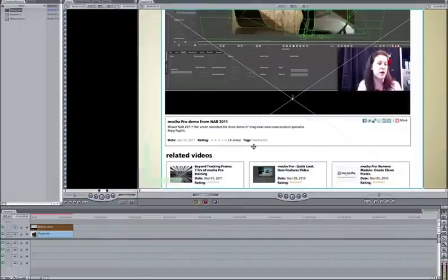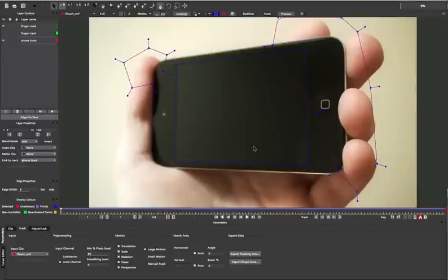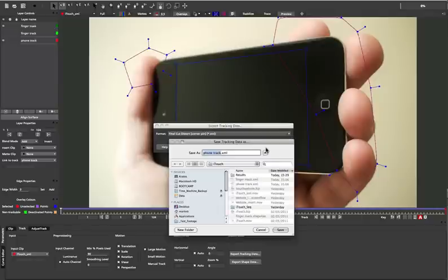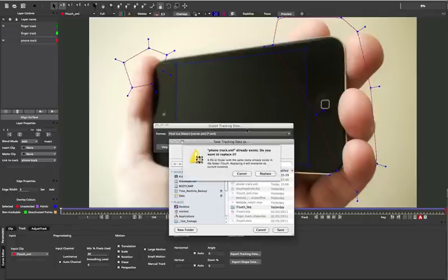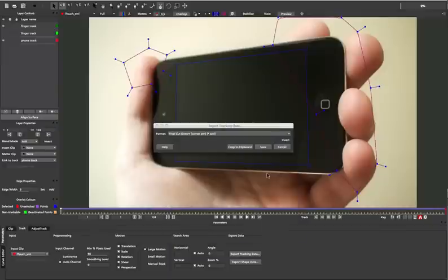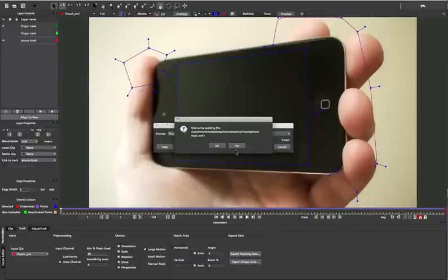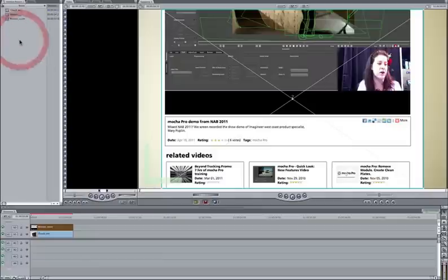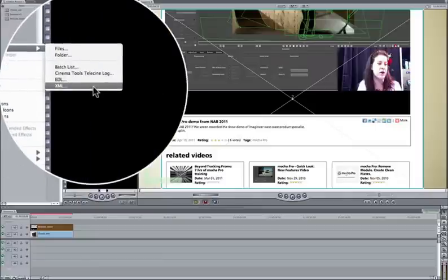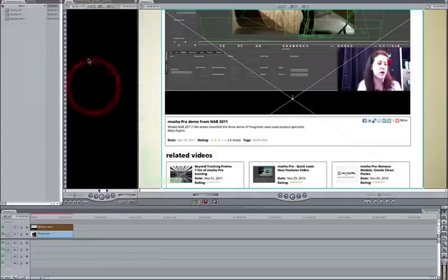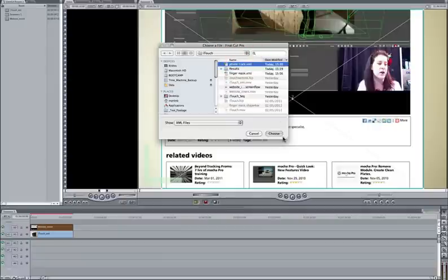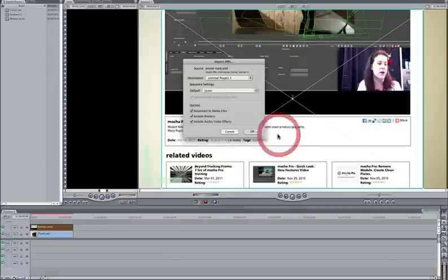So when we export out our distortion data, you can see here, it's not going to match the same dimensions as the footage that we've got in Final Cut. So I'm just going to save this again to quickly show you the example. And then once we've saved that and brought it across, we can import that file. And let's just get the phone track, choose that.